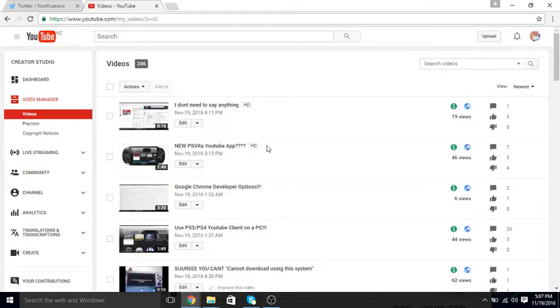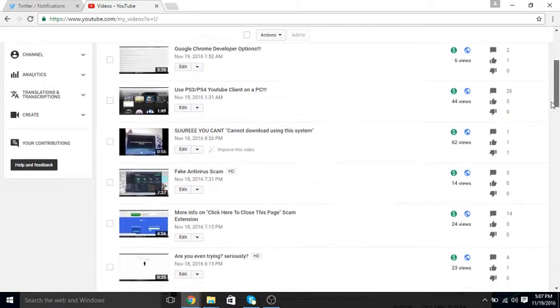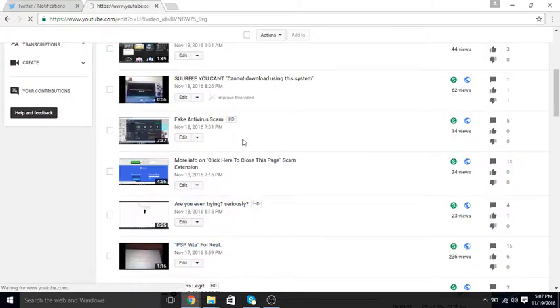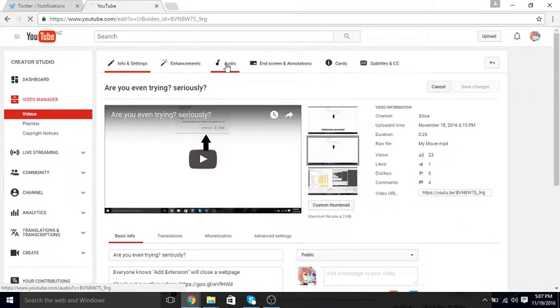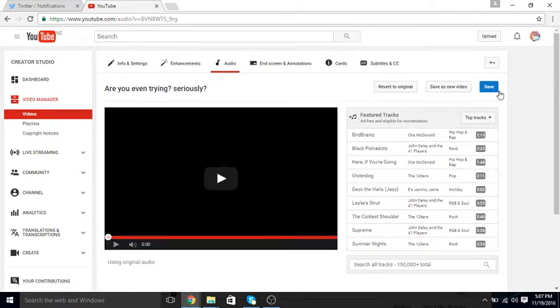But you go to your video manager, and then you just click on any of your videos, click edit, and then just click audio, and then here you go — it's the old player.